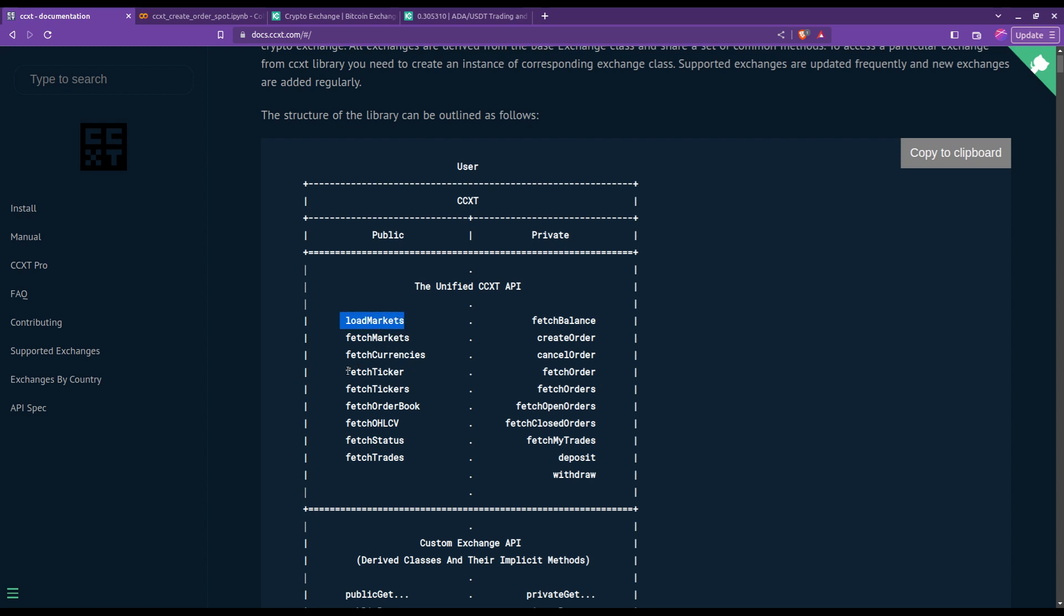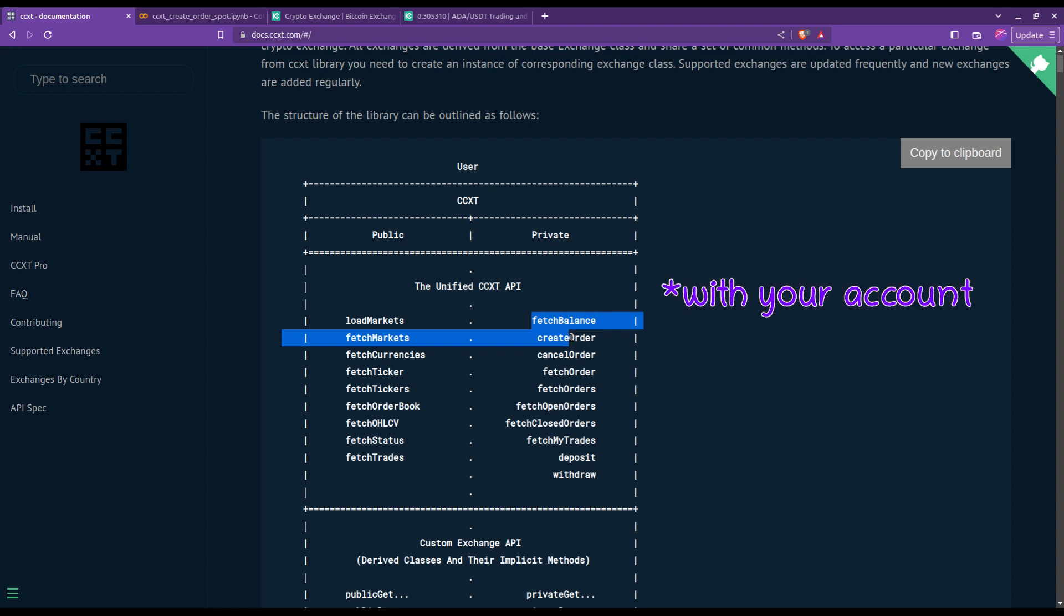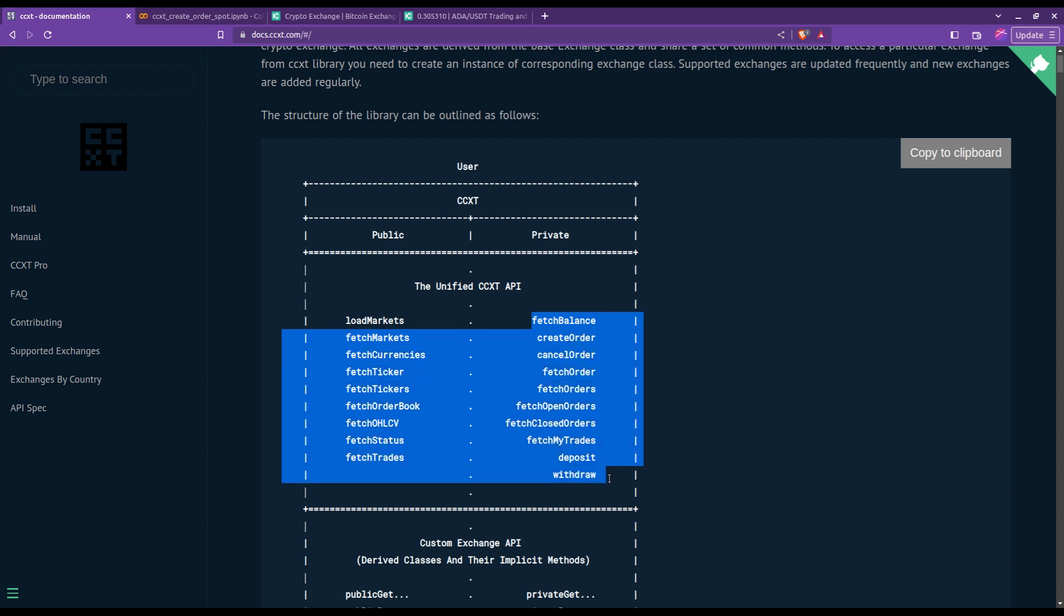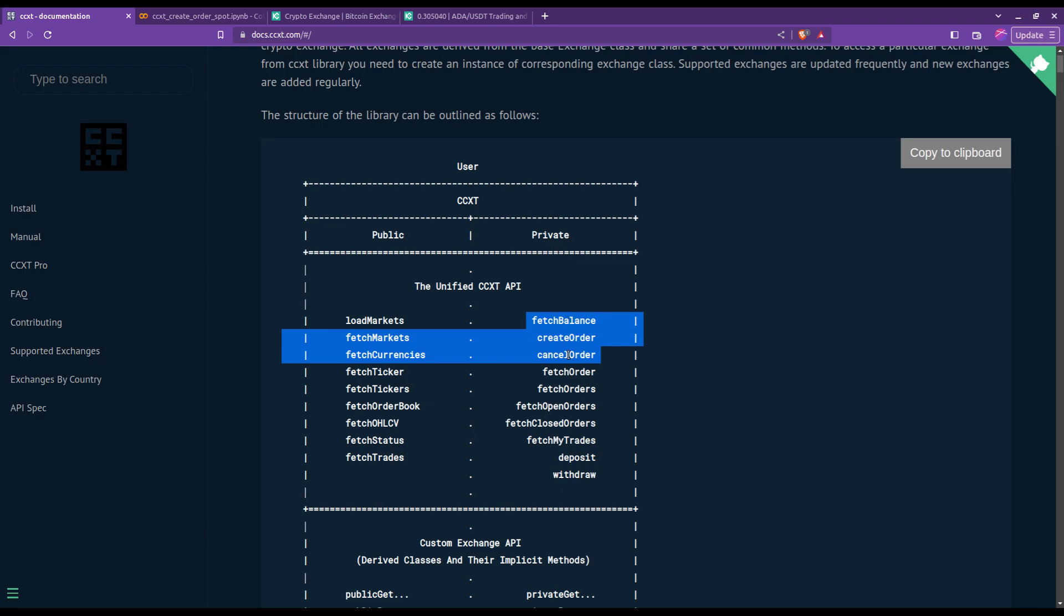You can see that they are also quite straightforward. You'll have load markets, fetch tickers, fetch OHLCV data. Those are the public ones, meaning you don't require an API key. Then the private ones, where you have to communicate with the exchange you're working with, are the ones on the right. Today in this tutorial we'll be using those three.